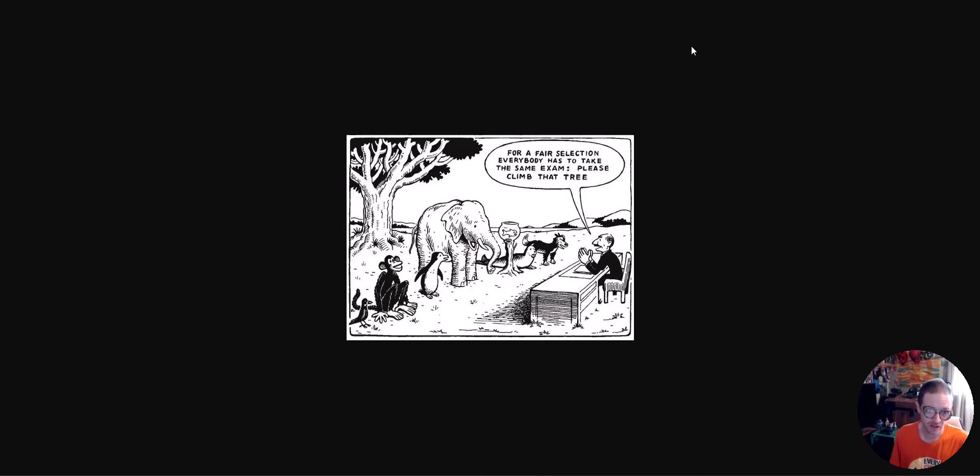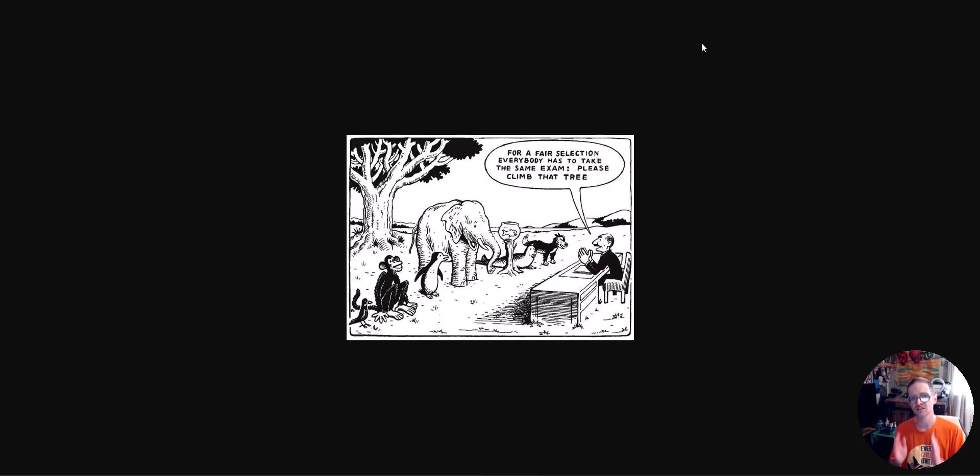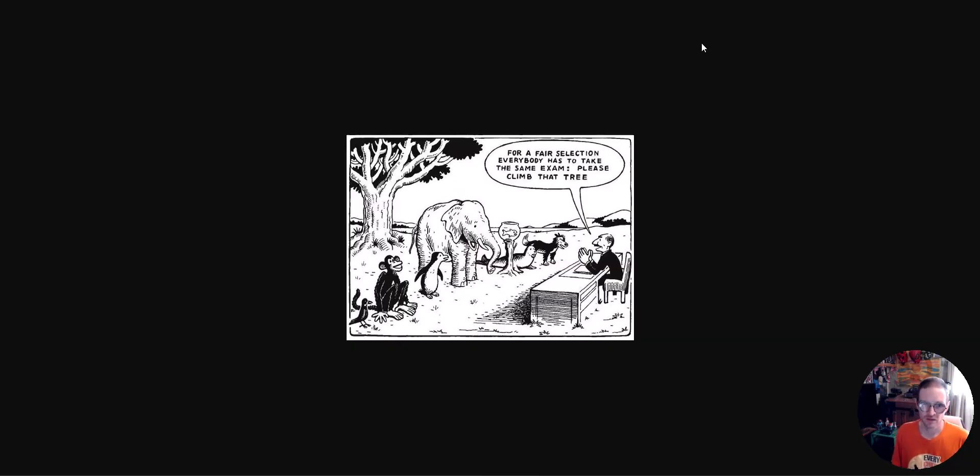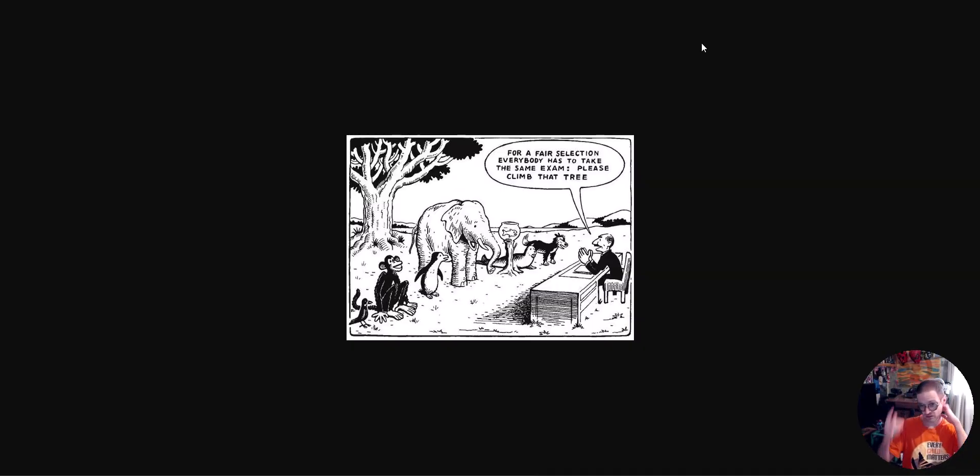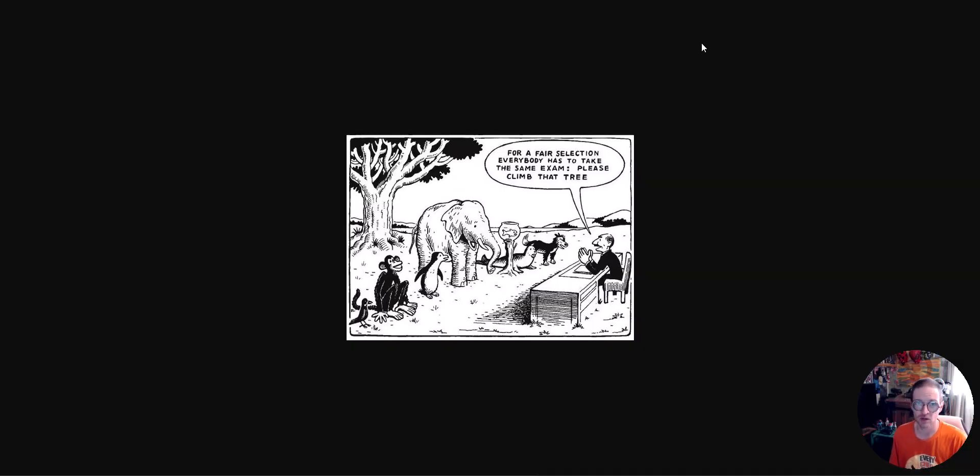Buddy here is like for a fair selection, everyone has to take the same exam. Climb that tree. Now you've got the dog, you've got the fish, you've got the monkey, you've got the elephant. Now that monkey could pull that tree down, or parts of it at least. That monkey will get up there. Hey, no problem. Absolutely no problem. And that's what's going on here.